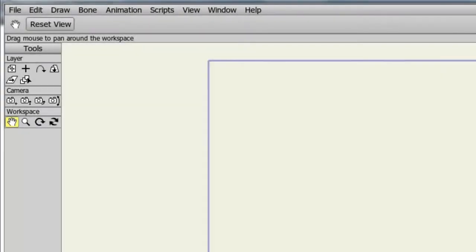Anime Studio Pro's workspace tools can give us a different view of the action. These tools in no way affect the animation or assets of your project. They simply allow you to pan or zoom or roll your workspace to give you a different view of the action when working on your project. There are four workspace tools to cover, so let's get started.